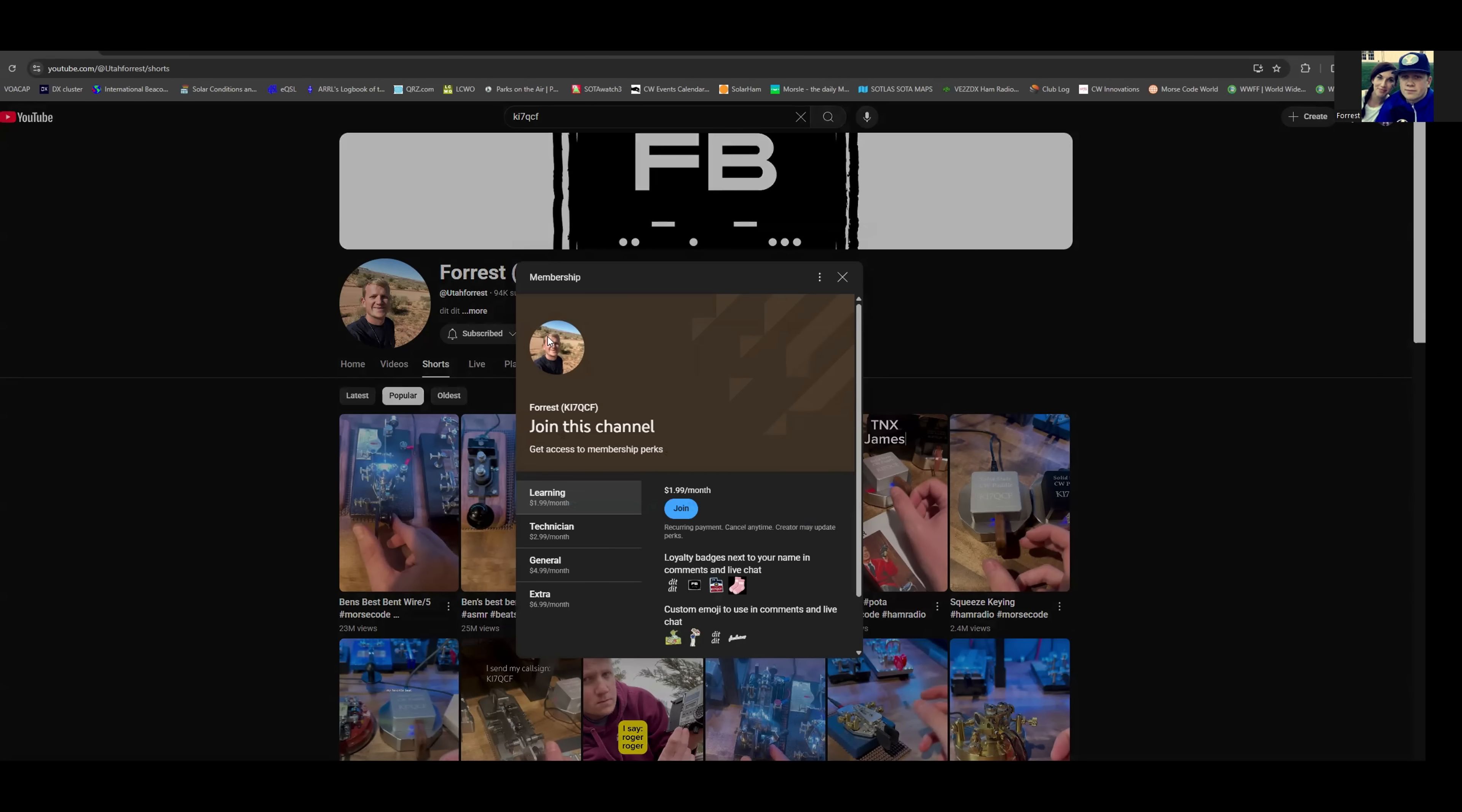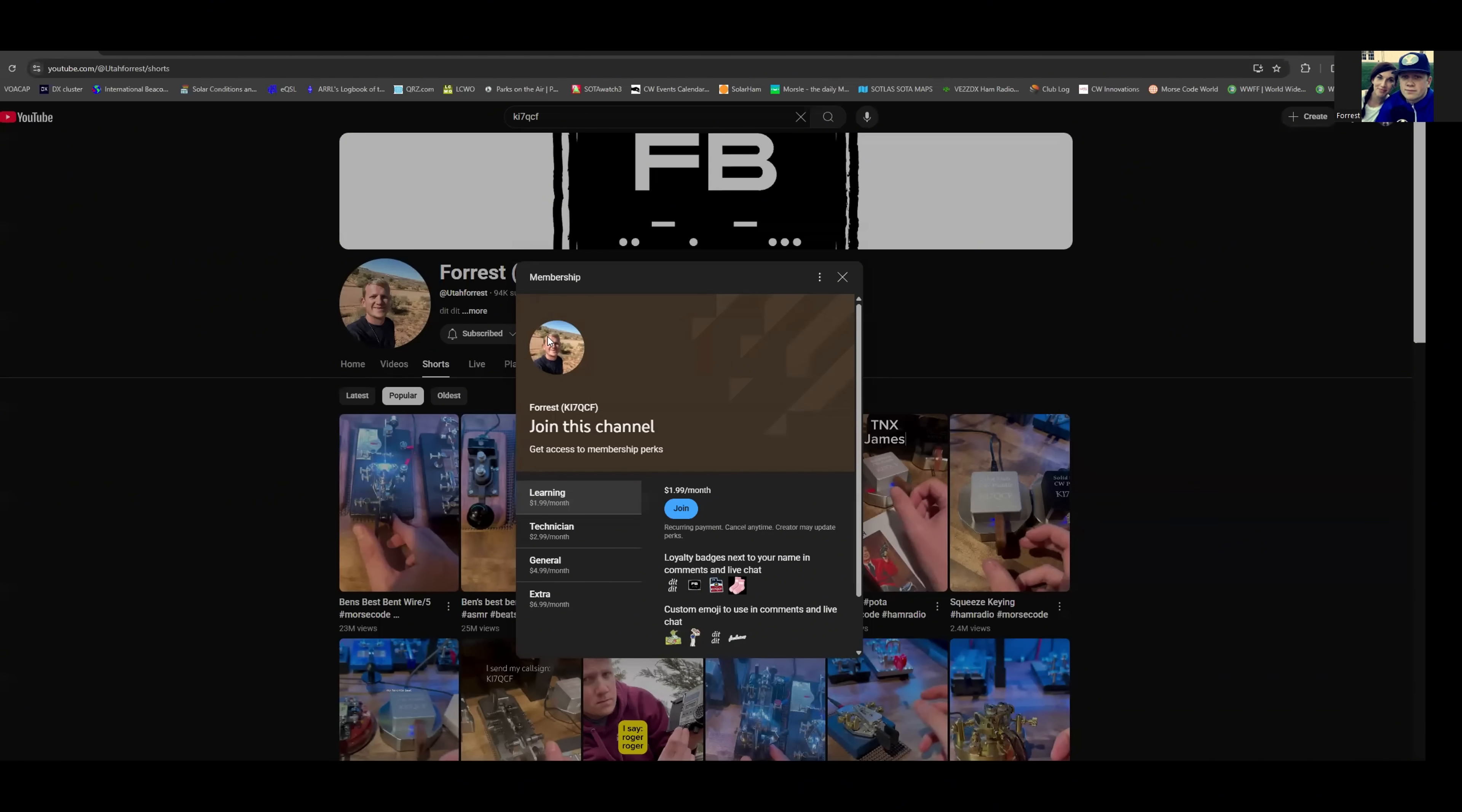Now the $1.99 membership will get you access to things like loyalty badges, some fun ones like our Dit Dit logo, fine business, my KI7QCF Utah sticker, and of course the legendary pink socks. I think that's available at six months. And then some custom emojis, bug life, get swung on, Dit Dit, fine business.